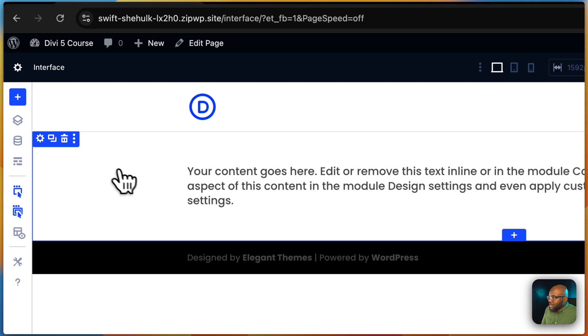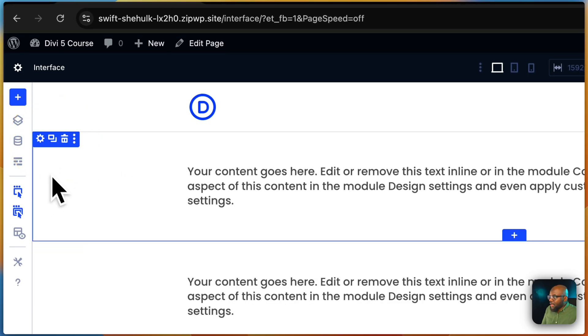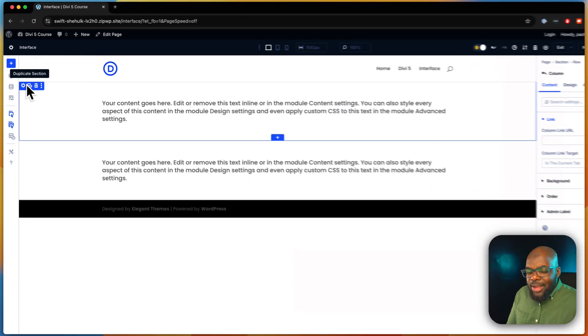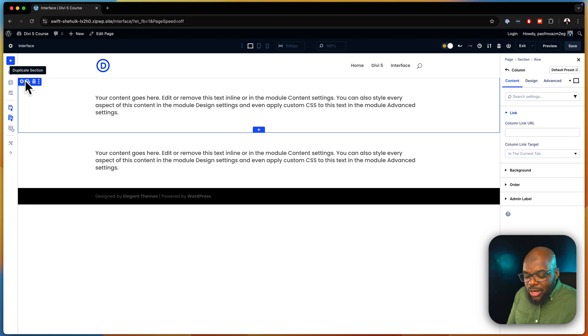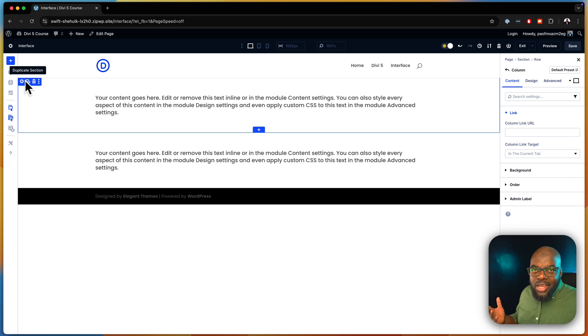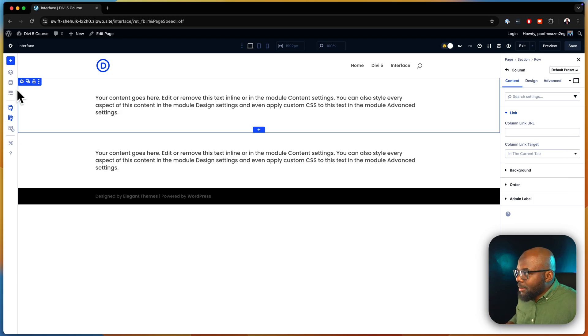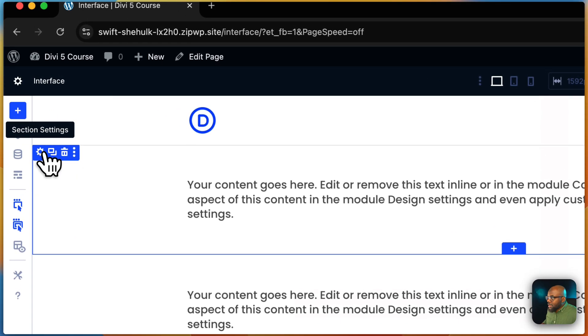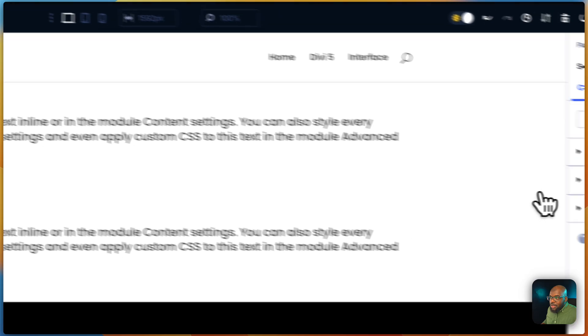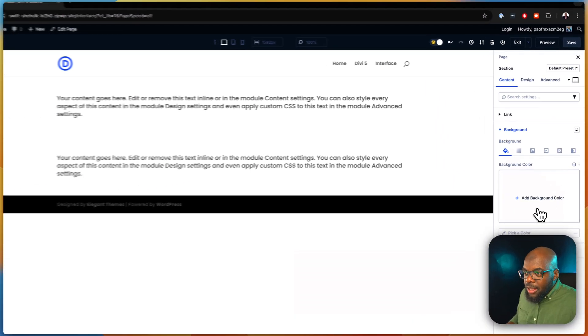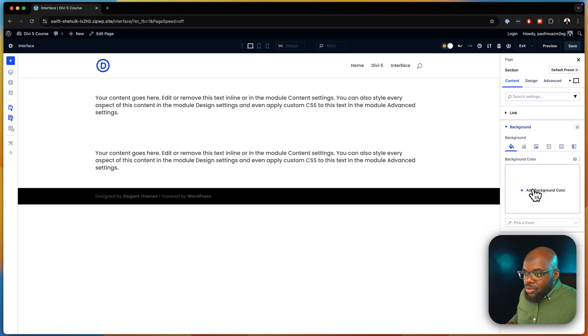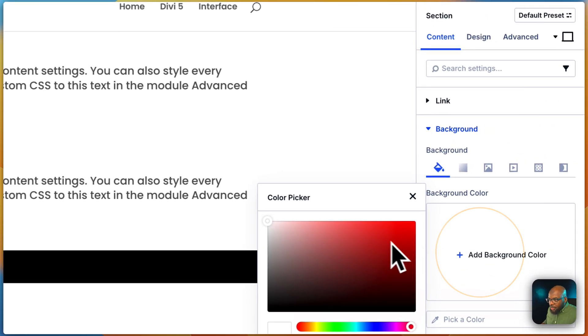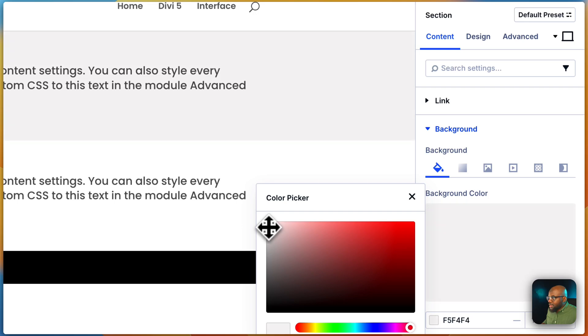Now let me give you another practical example as well. So let's say I want to have a light gray background and a dark gray background for my sections, but I don't want to choose the color every single time. So I can come over here, section settings, go to my background, and then I'm going to add my color. And let's add a very slight gray, just like that. So that's my gray color.